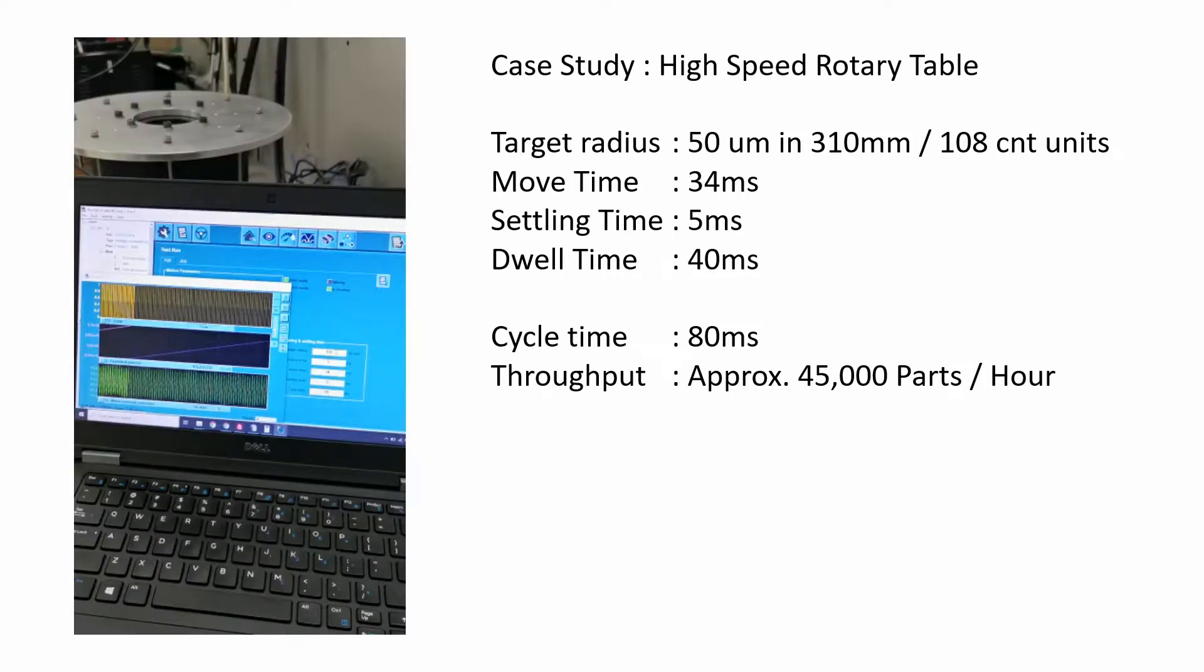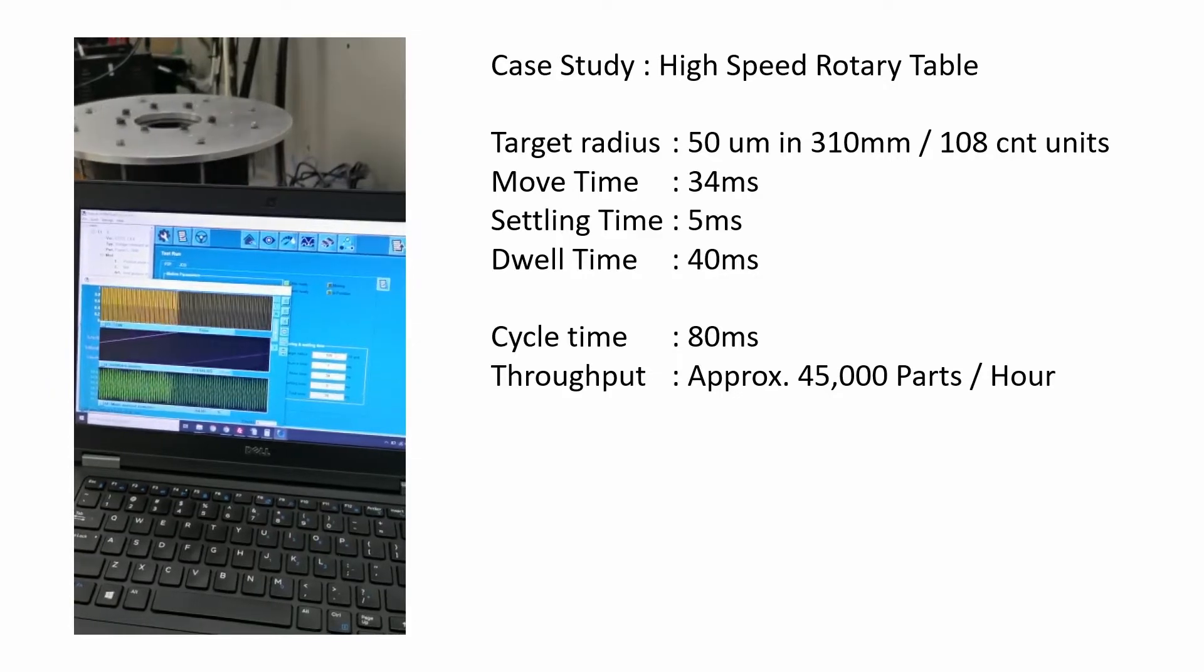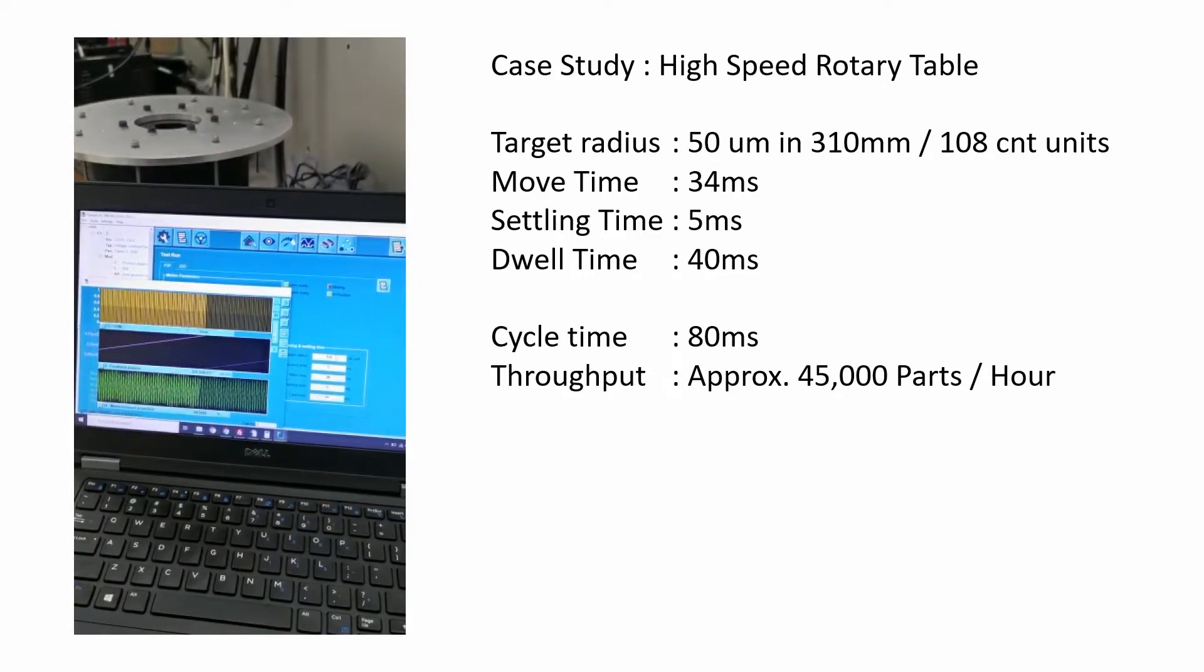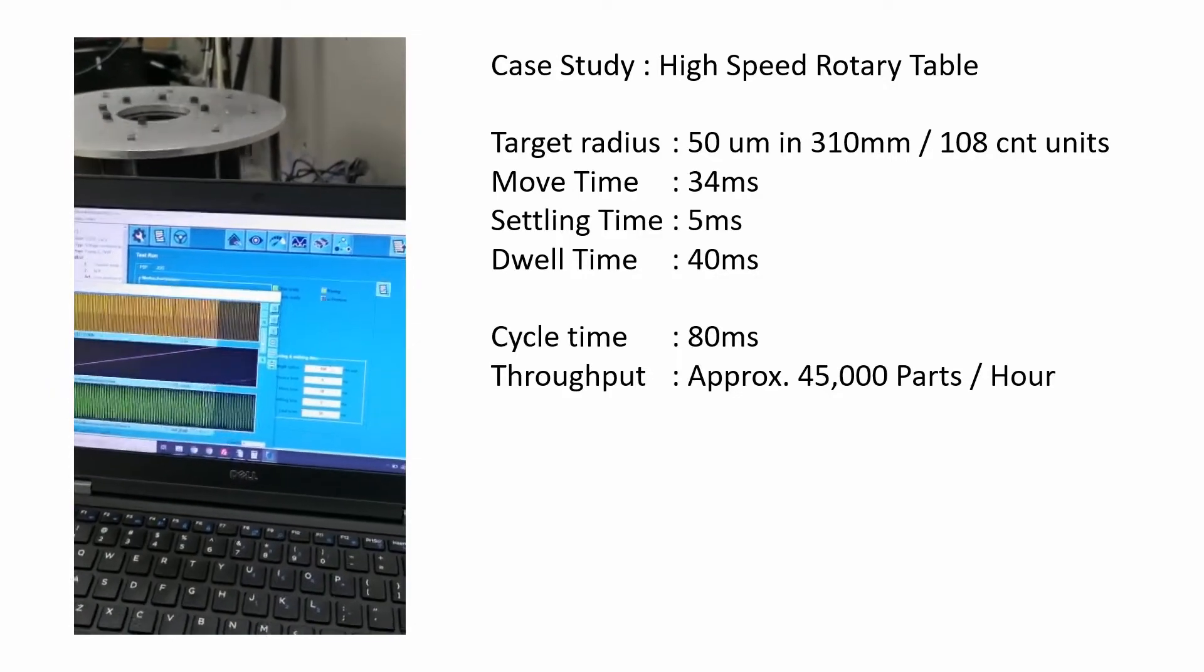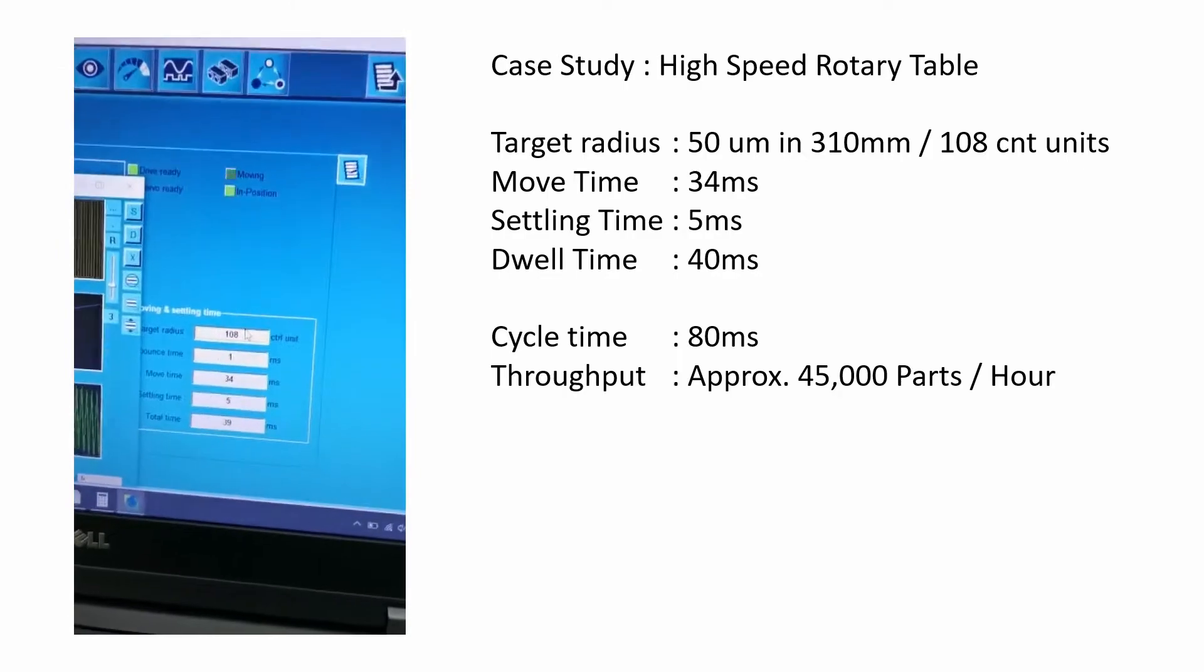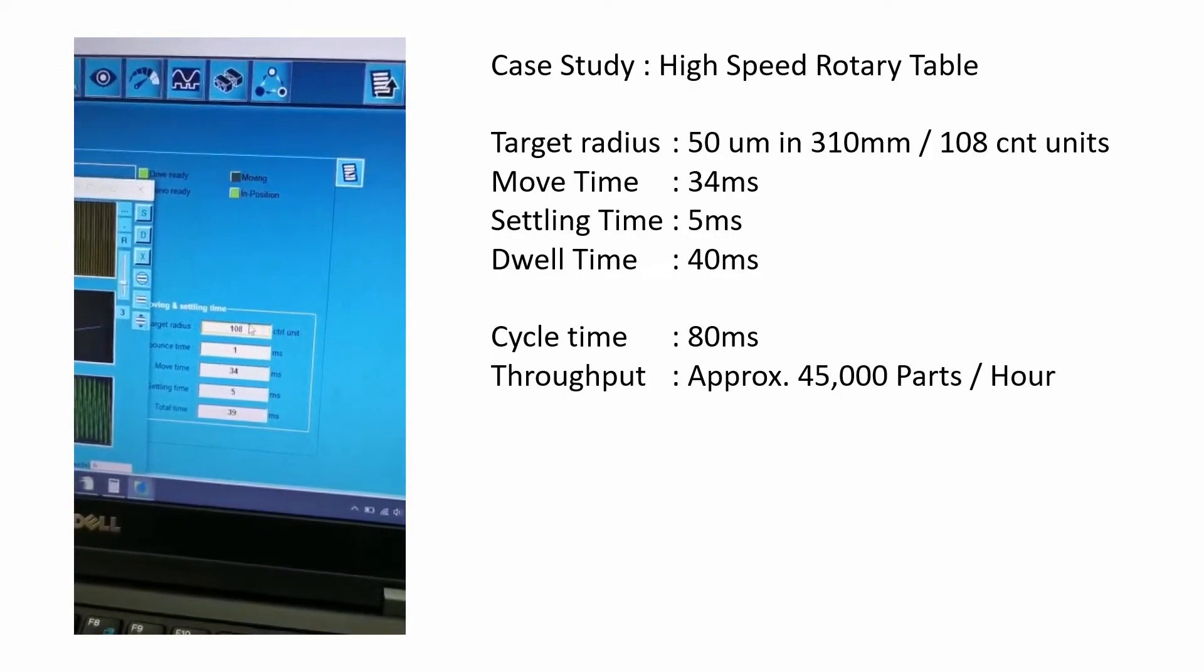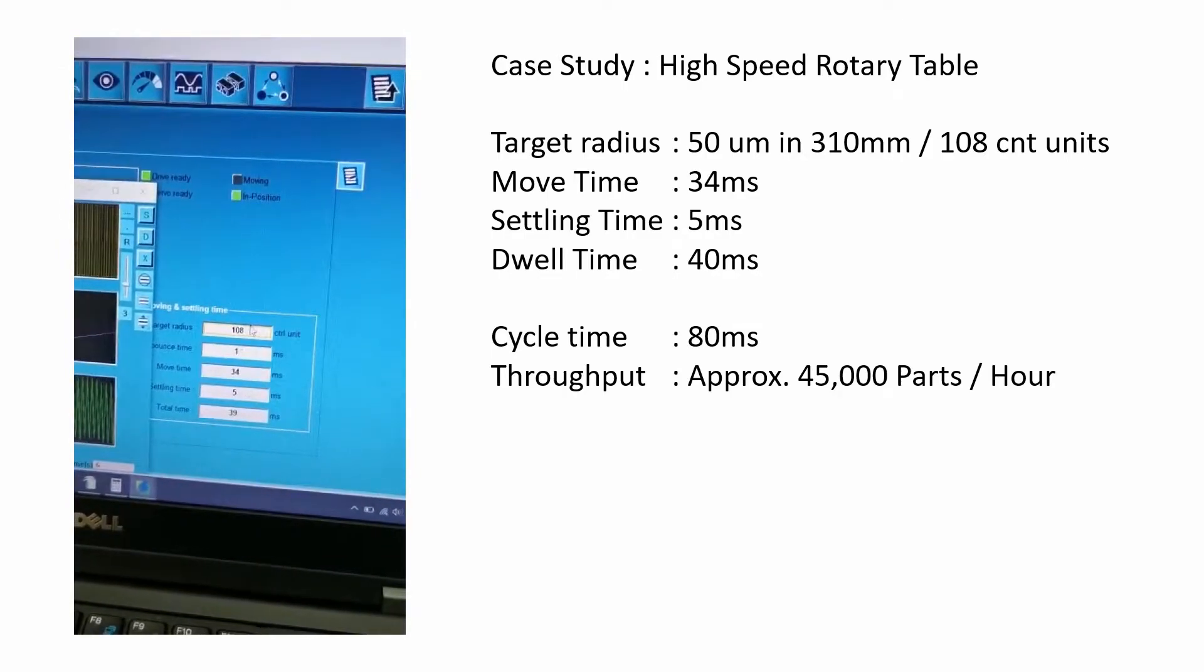Following is the case study of a high-speed rotary table. It can produce approximately 45,000 parts per hour with a cycle time of 80 milliseconds and the target radius is 50 micron.